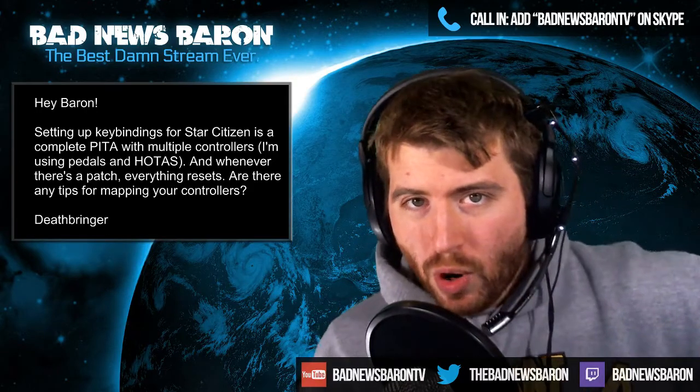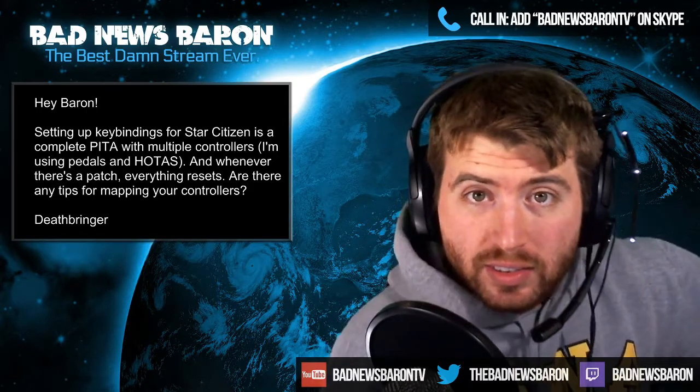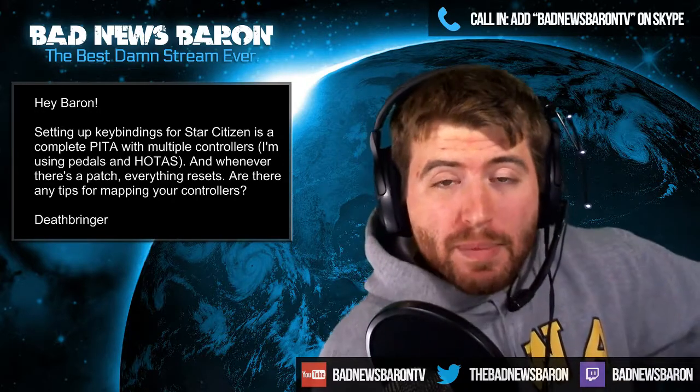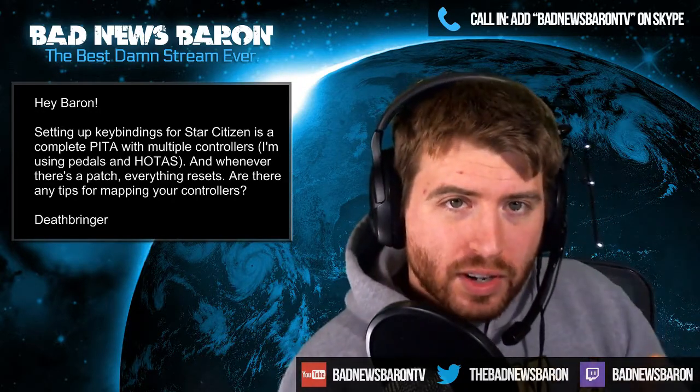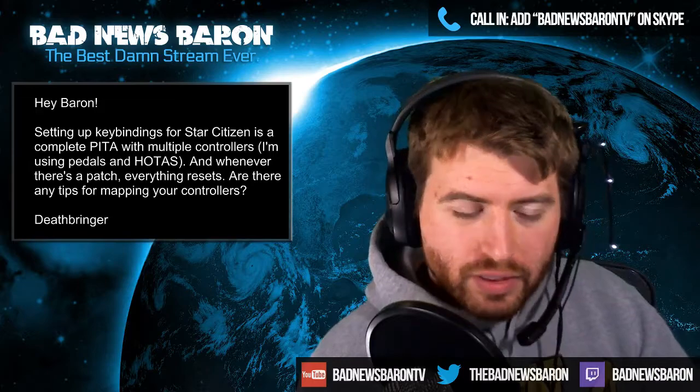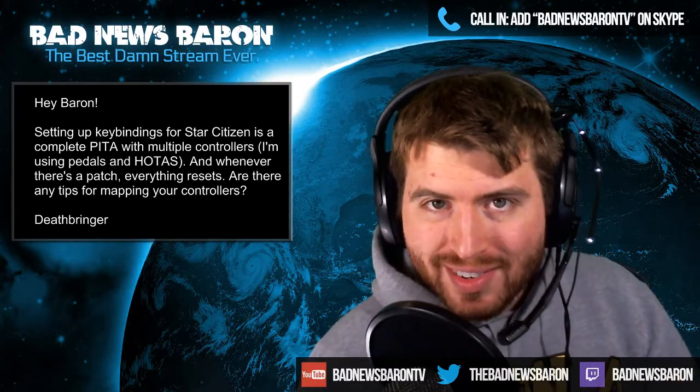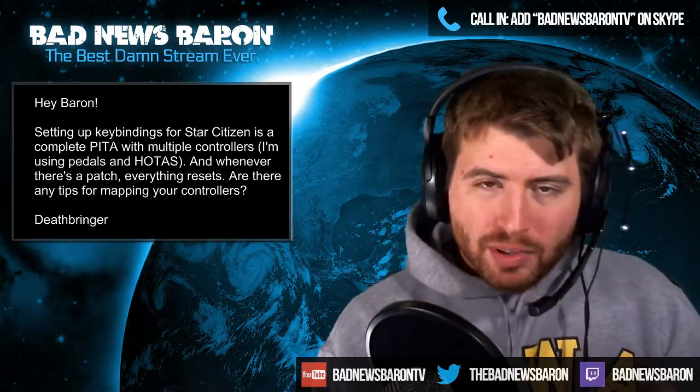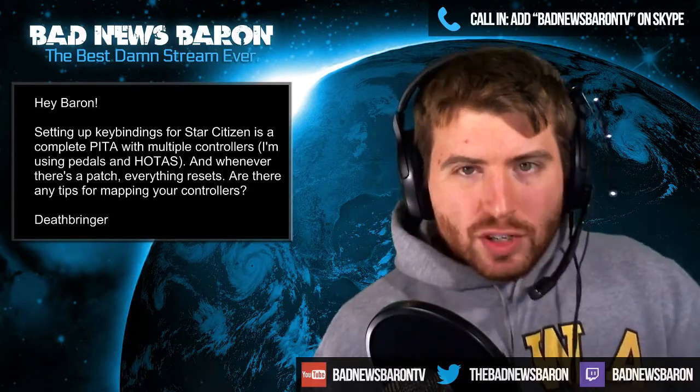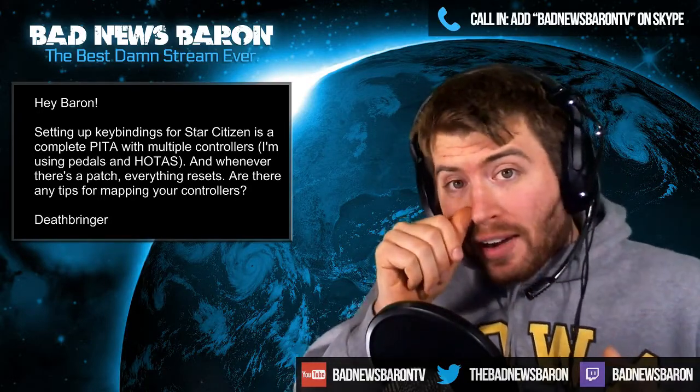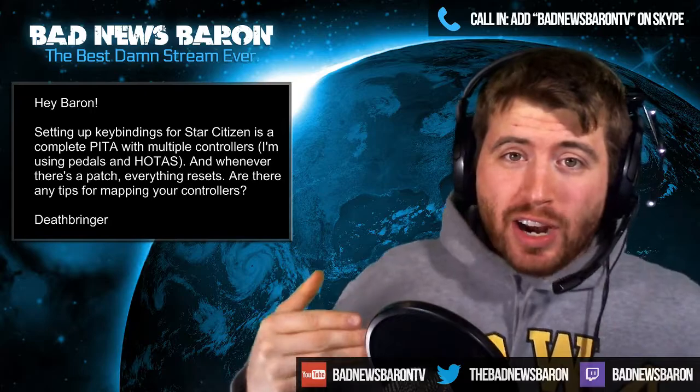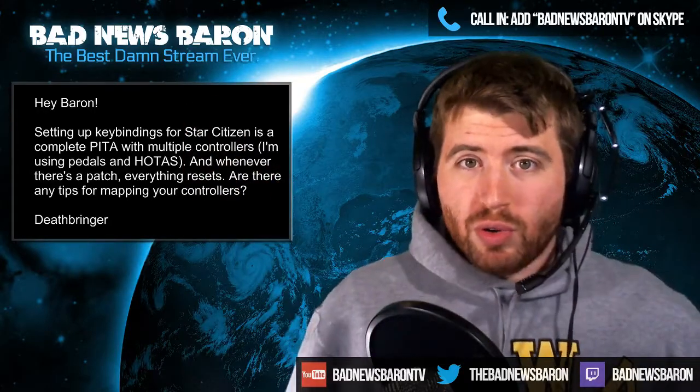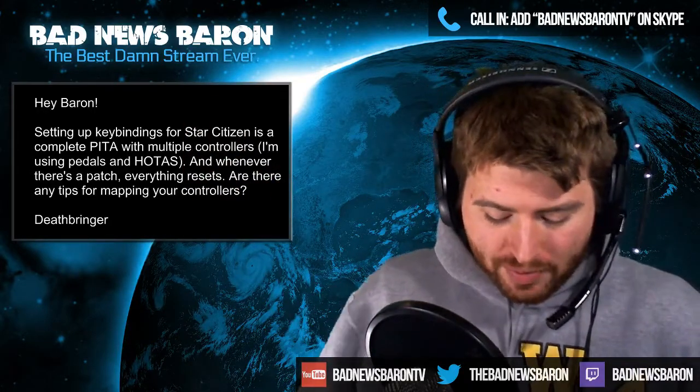Yes, and it is a pain. The Star Citizen joystick tool, the control mapper they've built into Star Citizen, is early on. It's a new build released a couple patches ago, doesn't work that great yet, and every time there's a patch everything resets and you're screwed.